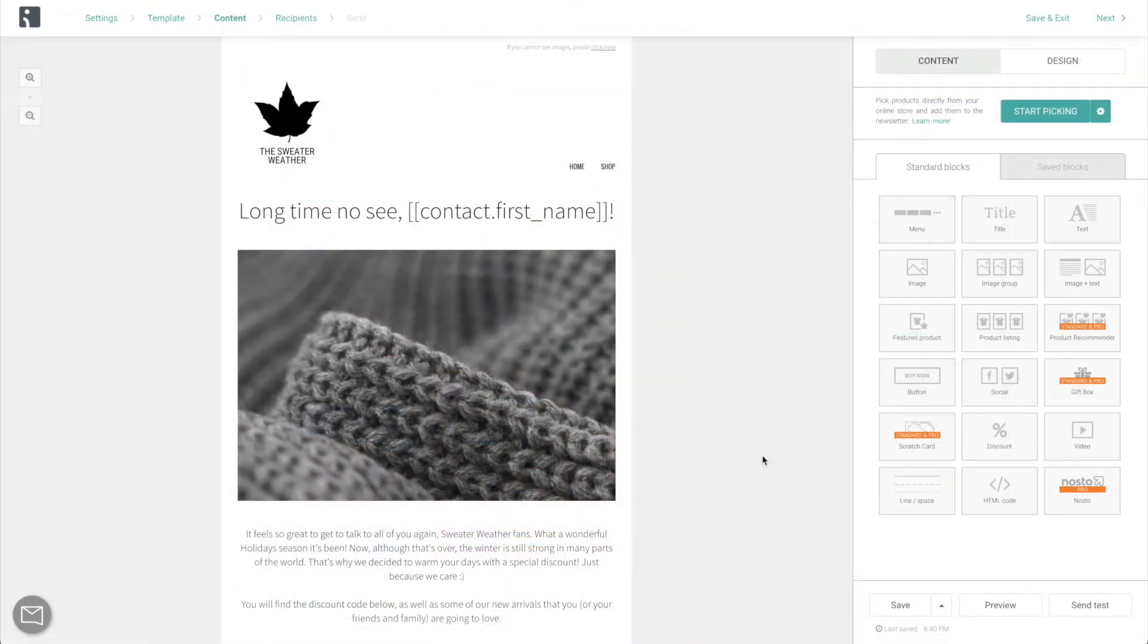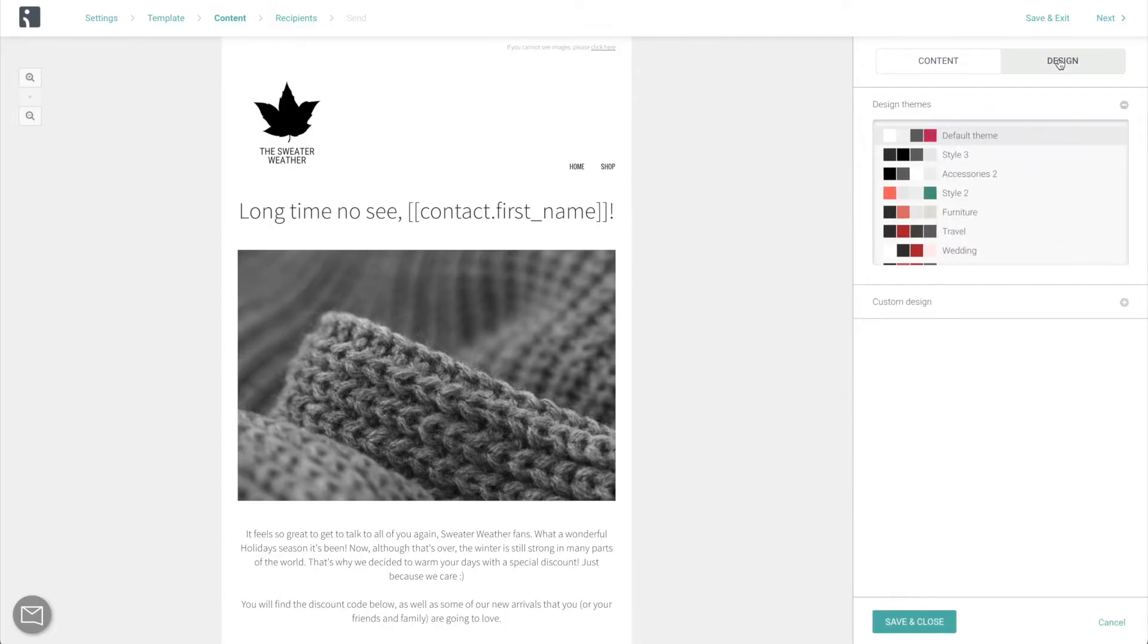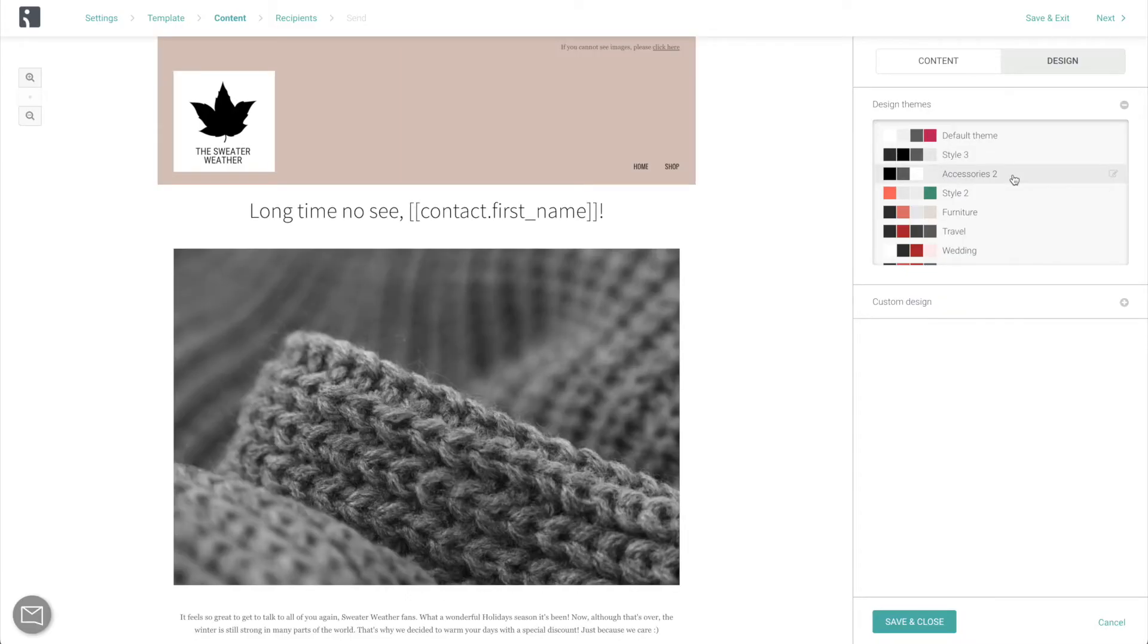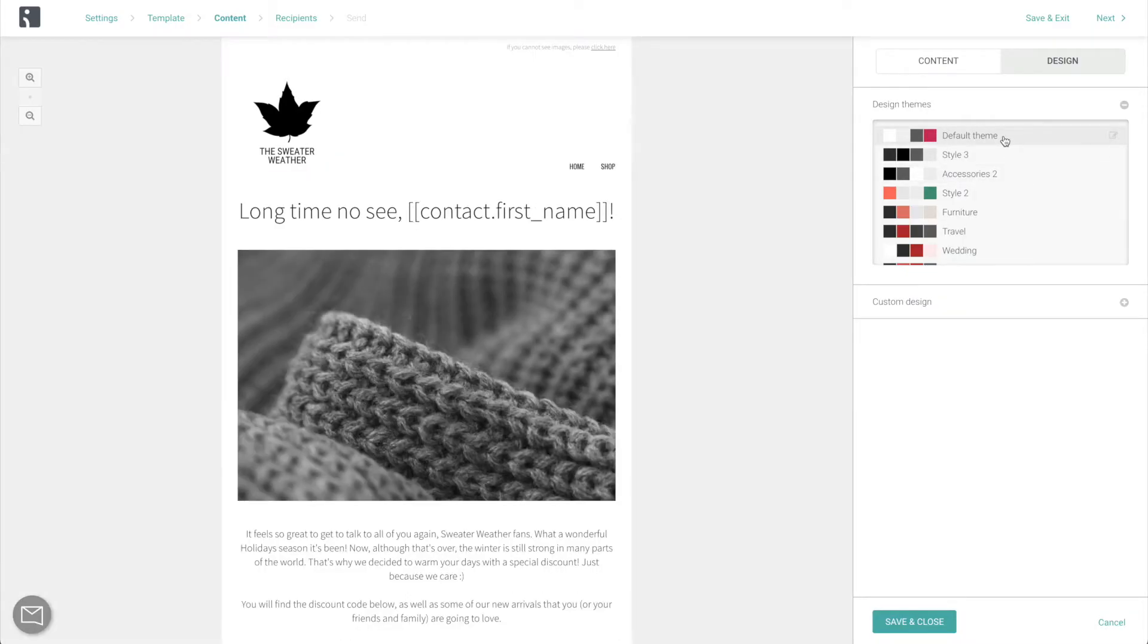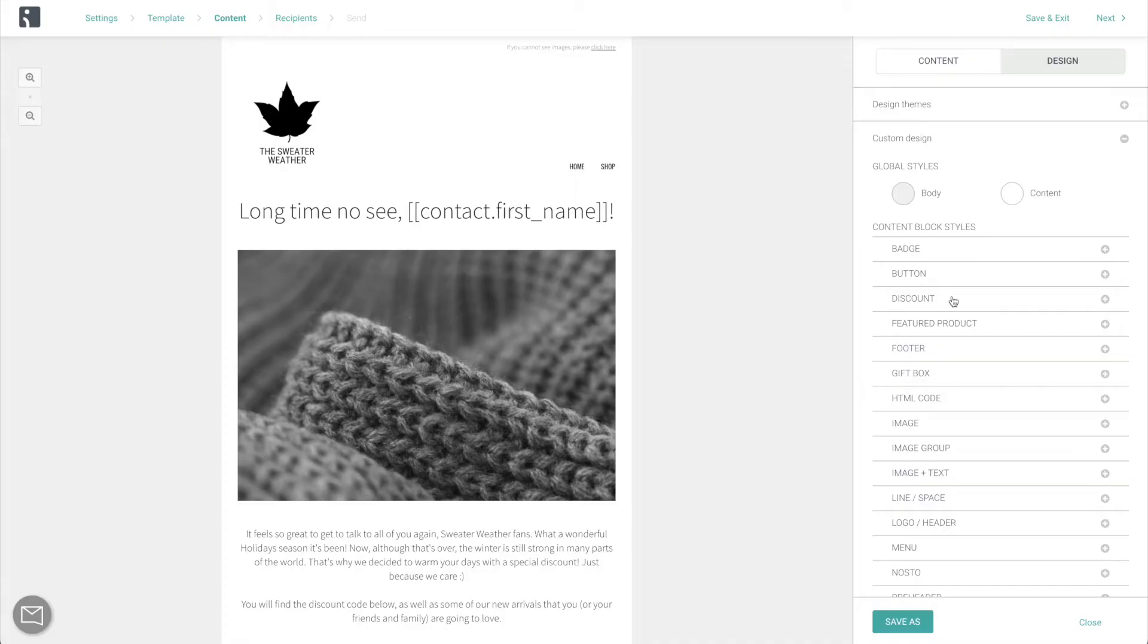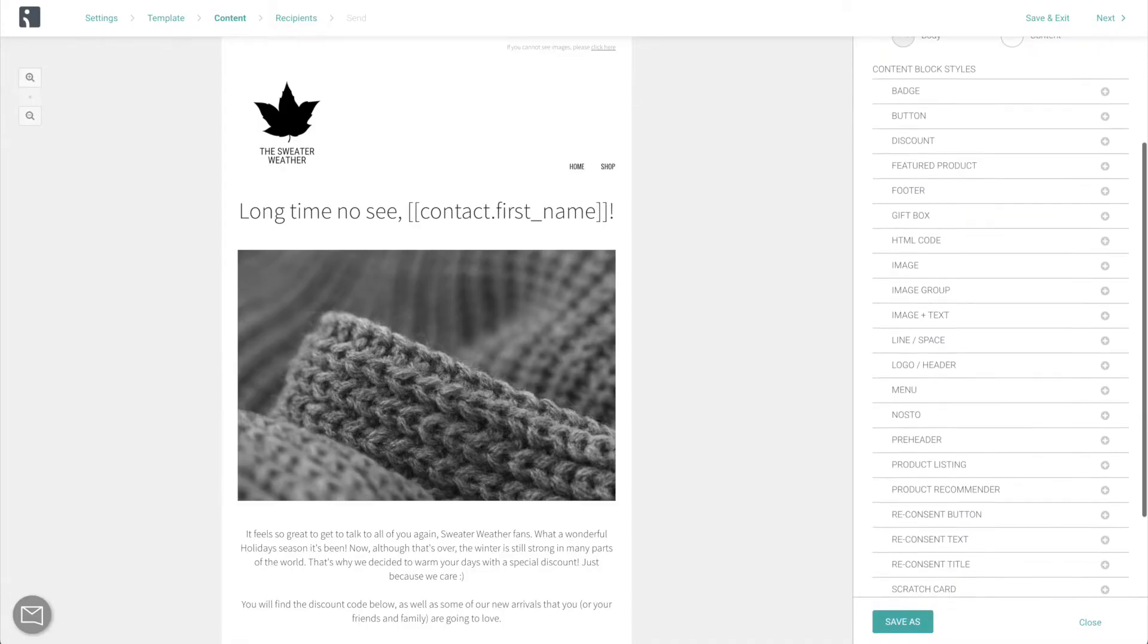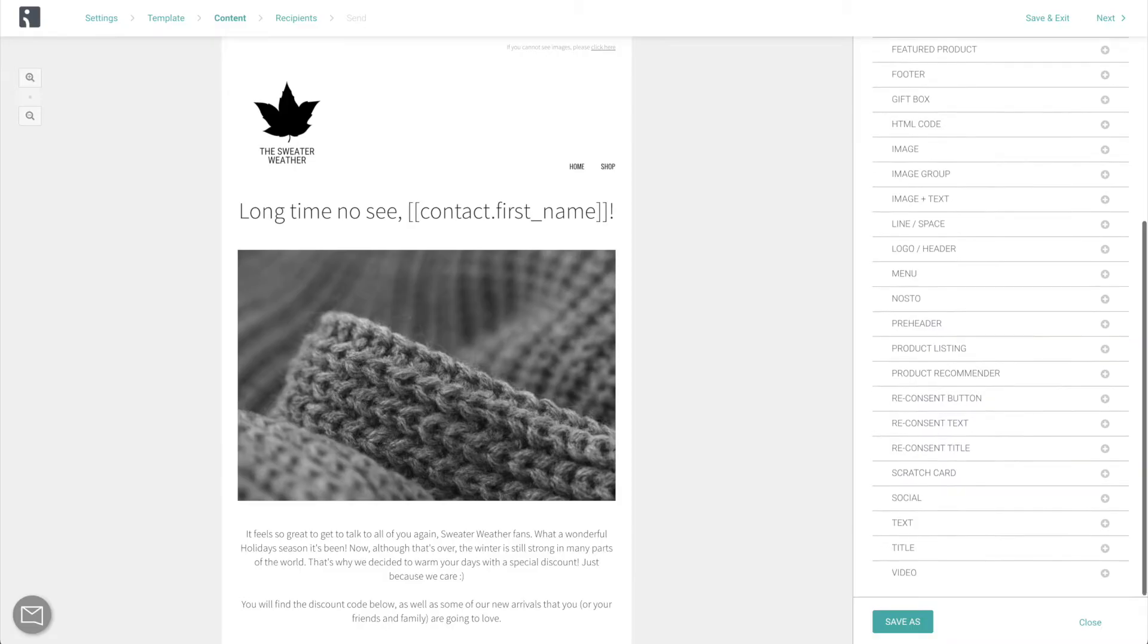Once you're finished with the content, the next major step is the design. To give you an easier start, we've put together a bunch of design themes for you. So browse through them, see if you like anything, and then click Customize. This will allow you to change pretty much anything inside of this email and really make it look perfect.